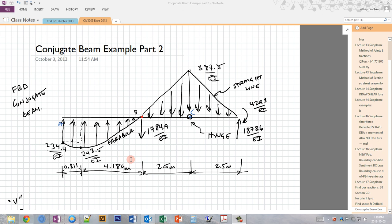In the previous video, I solved for the slope and deflection at two points on a real beam using the conjugate beam method. This was the same beam used in another previous video to solve using the moment area method. Now in this video, I'm going to continue the previous example for the conjugate beam, except instead of finding the slope and deflection just at two points, I'm going to find the so-called shear and moment diagrams, which are actually the slope and deflection diagrams of the conjugate beam, in order to find the deflected shape of the beam.